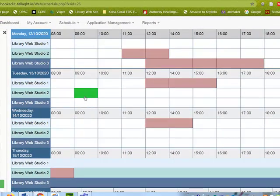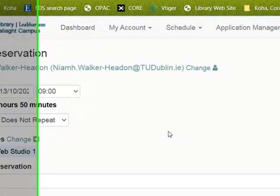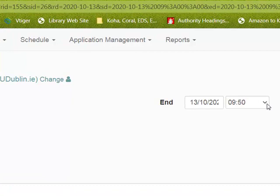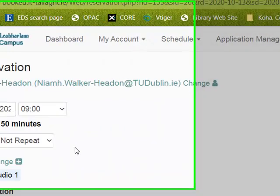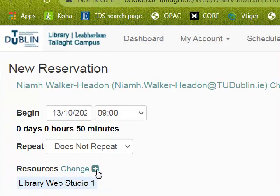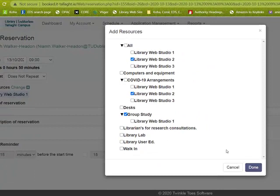To make a booking, you click on the resource and the time that you want, and double check the details. It will always say 9:50 because we're leaving a buffer for cleaning at the end of the session. If you've booked studio two but studio one shows, you can click on change and change it to studio two, then click done.